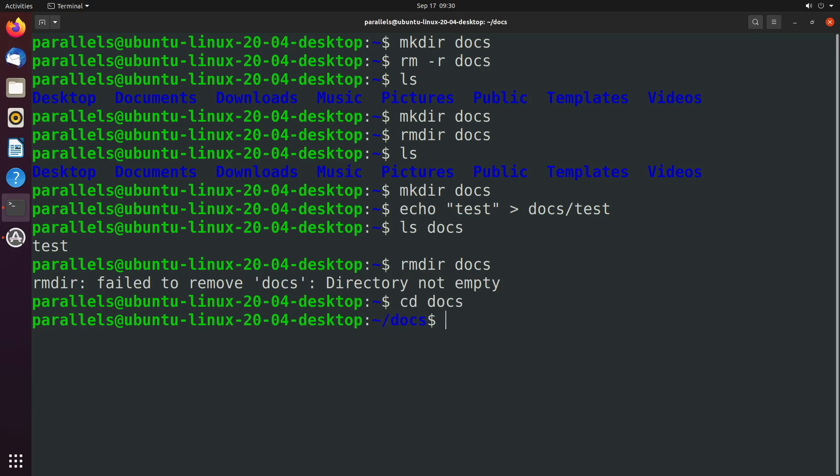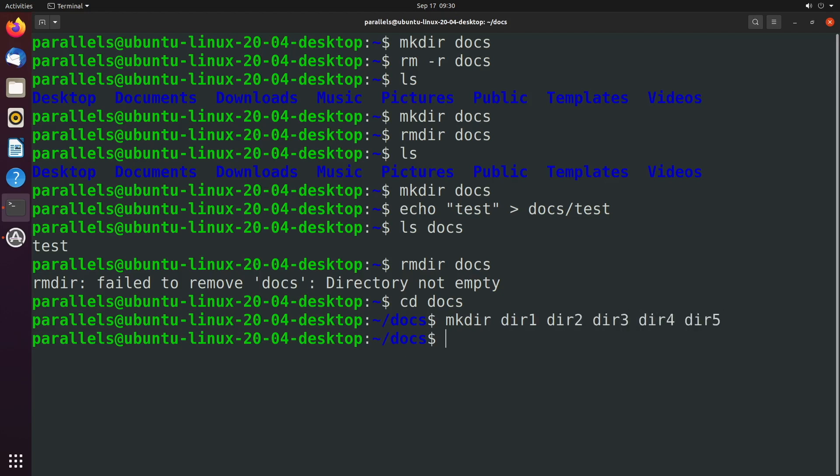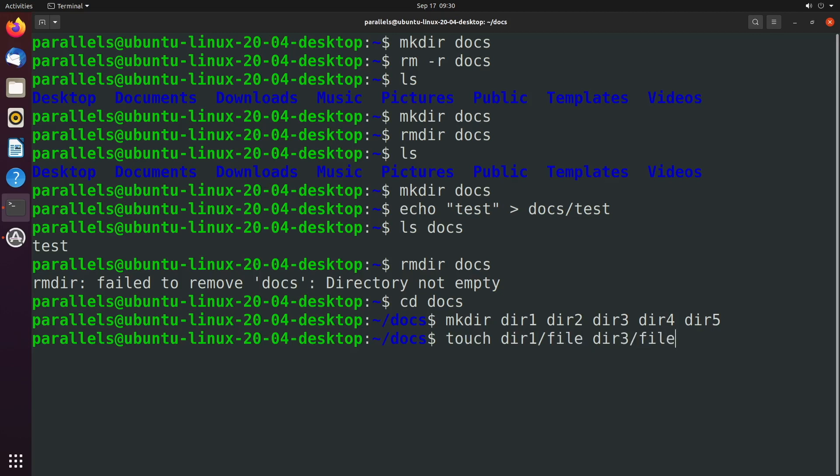So to show you this, let's go into this docs directory, and I'm just going to say mkdir, dir1, dir2, dir3, dir4, dir5, and then I'm going to just touch some files. We'll say dir1 slash file, dir3 slash file. So I created a file in dir1 and dir3.